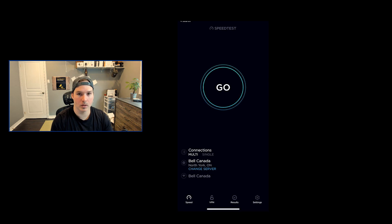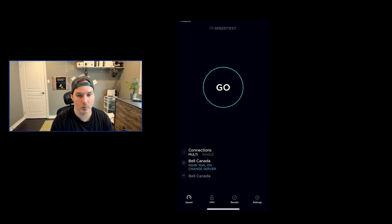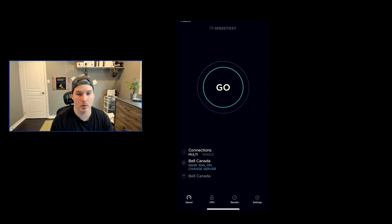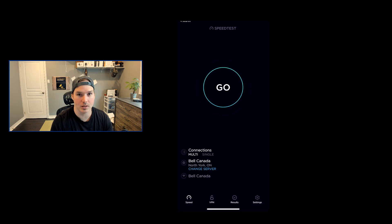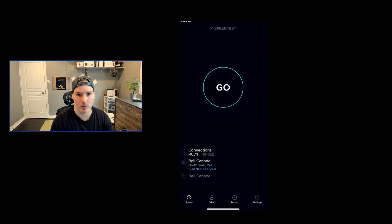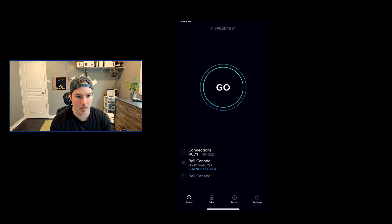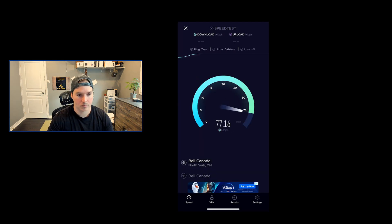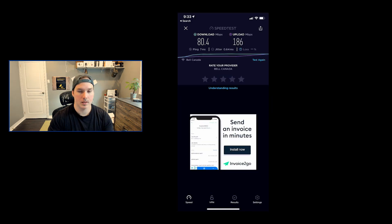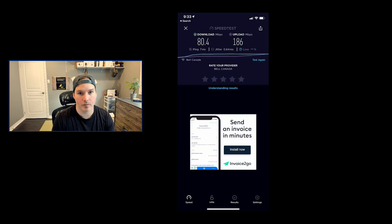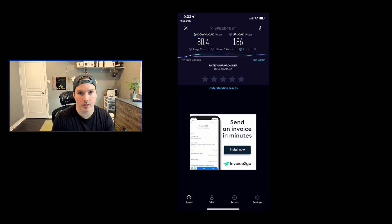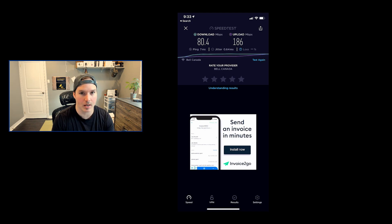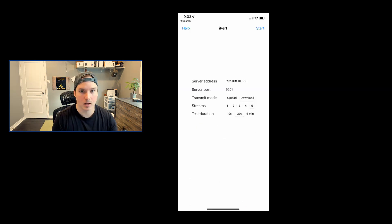The last thing we're going to do, we're going to do a speed test and then we're going to do an iPerf test when we're connected to the InGenius test which has no bandwidth limits on it. As you can see, we are getting 80.4 megabits per second down and 186 megabits per second upload. Let's do an iPerf test.